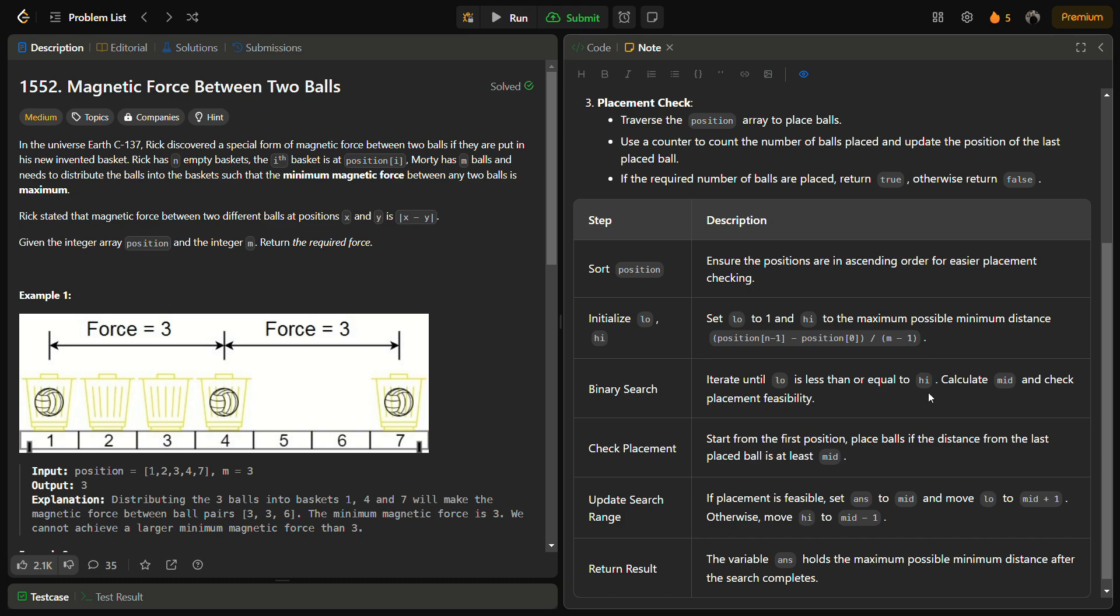Next is to simply iterate over the binary search. We will do simple binary search operation while low is less than high. We will calculate the mid and check feasibility using a helper function canWePlace. This function tells us if we can keep the balls at mid distance from each other and all the balls can be placed or not.